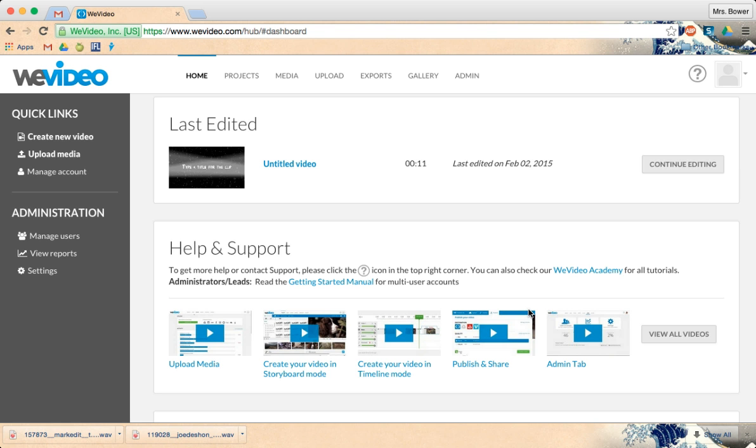Hi, welcome to the WeVideo walkthrough. This one is a lot different than the YouTube walkthrough.